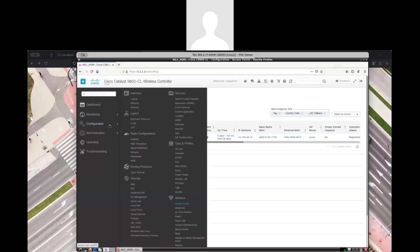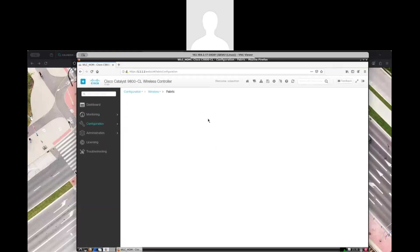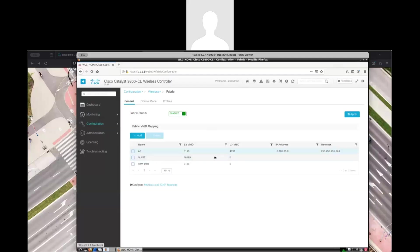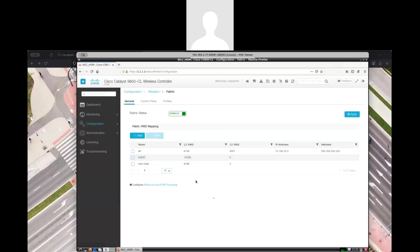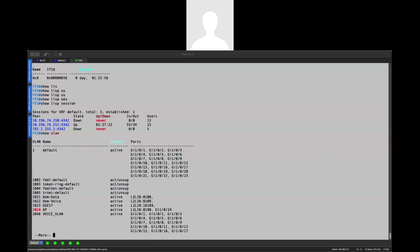Also, you can see that this wireless controller is also part of the fabric status is enabled. You can see that I have multiple layer two VNI and also the layer three here. And if we compare this layer two VNI with the ones that I have in my switch, which you will see that are similar.